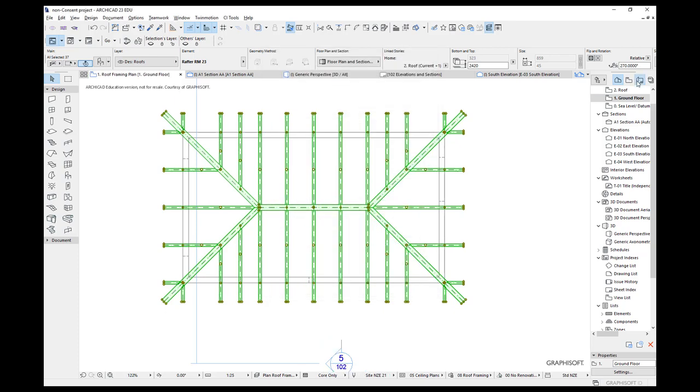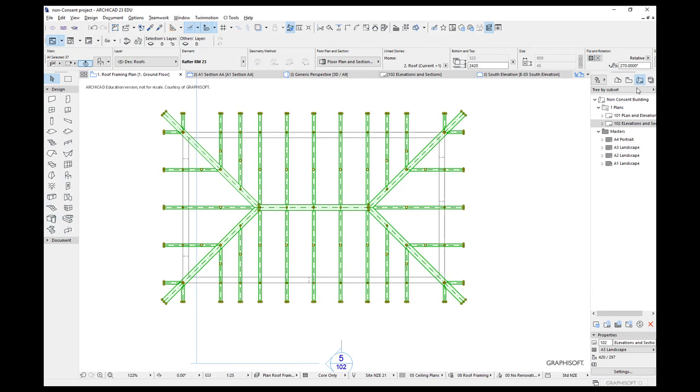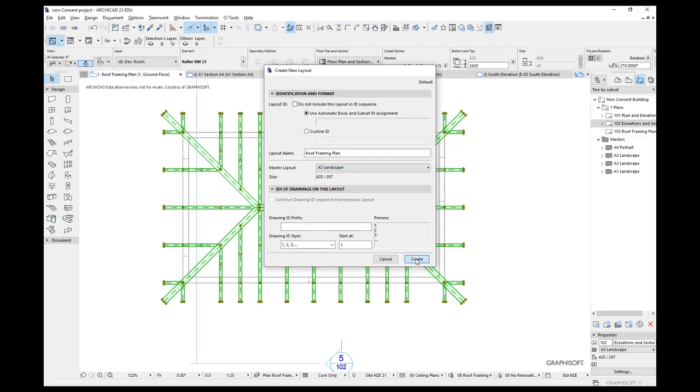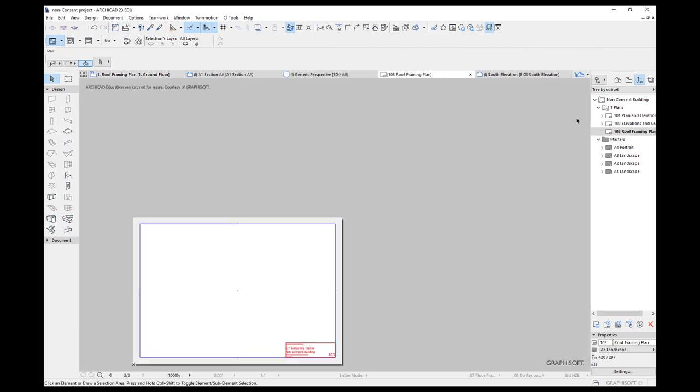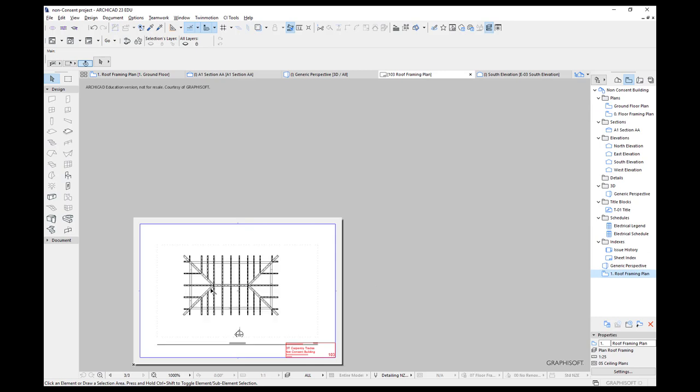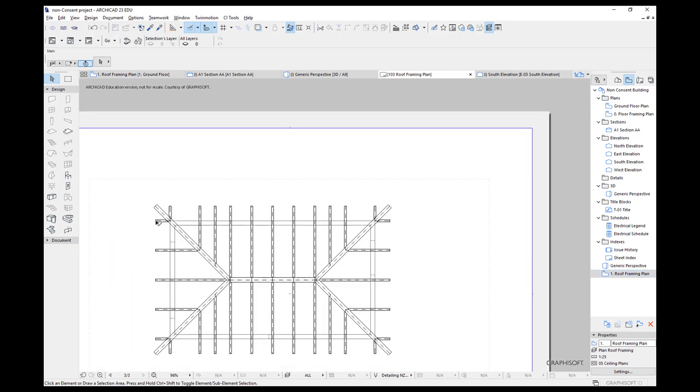So now all I need to do is create my layout. So let's go to plans. We'll create a new layout. It's going to be roof framing plan. You can see I keep spelling with a capital L. And we want this to use our A3 landscape. Go to my saved view. Let's drag that roof framing plan in. And there it is.